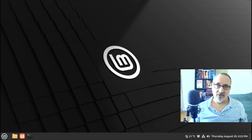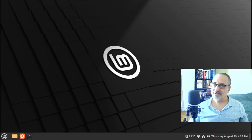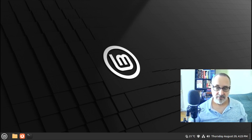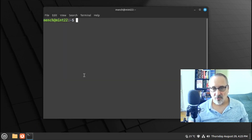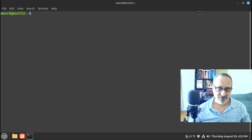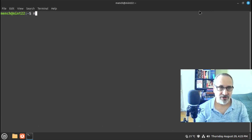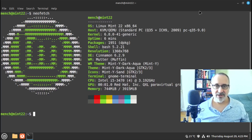Today I'm in a virtual machine of Linux Mint 22. And if you don't believe me, you think I faked it with the wallpaper — let's do a NeoFetch. You can see I'm in Linux Mint 22.